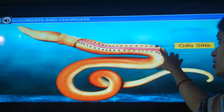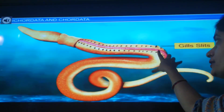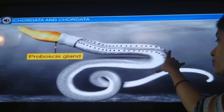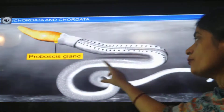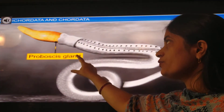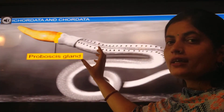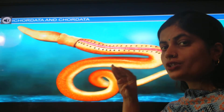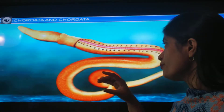Respiration through gills occurs in them. A proboscis gland is also found in them, and the proboscis is a projecting structure.